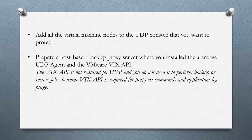The VIX API is not required for UDP and you do not need it to perform backup or restore jobs. However, VIX API is required for pre-post commands and application log purge.